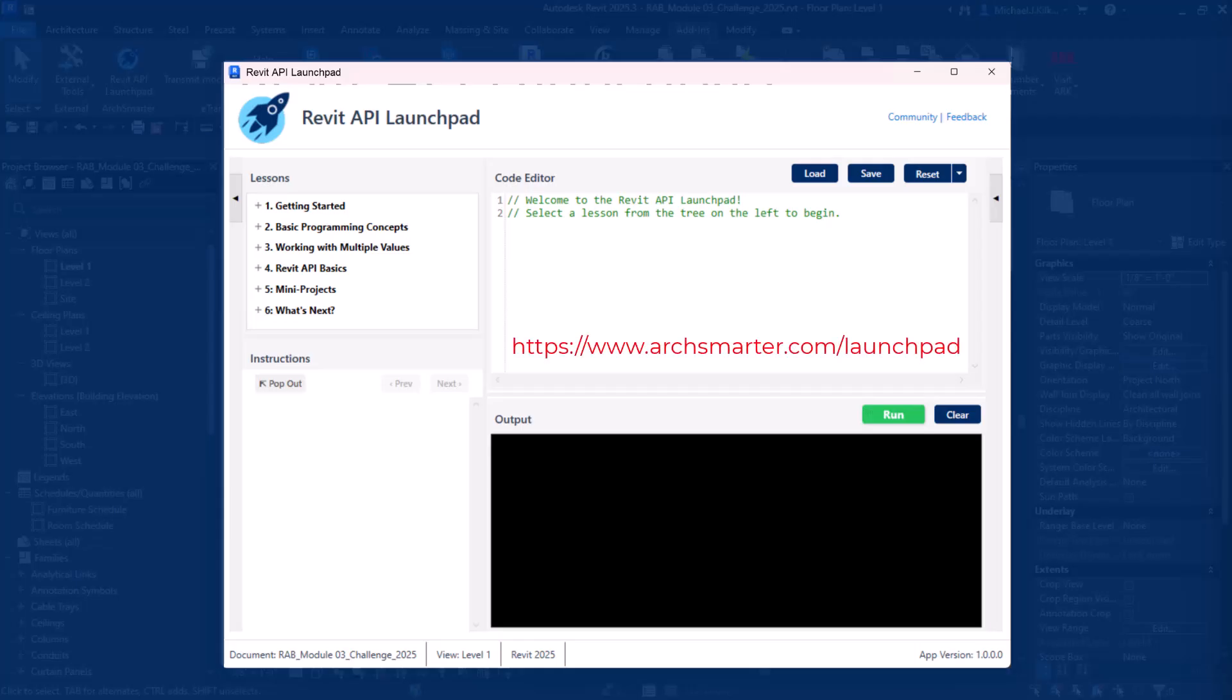Your journey to Revit API mastery starts here. Join Launchpad today and start to unlock the full potential of Revit automation.